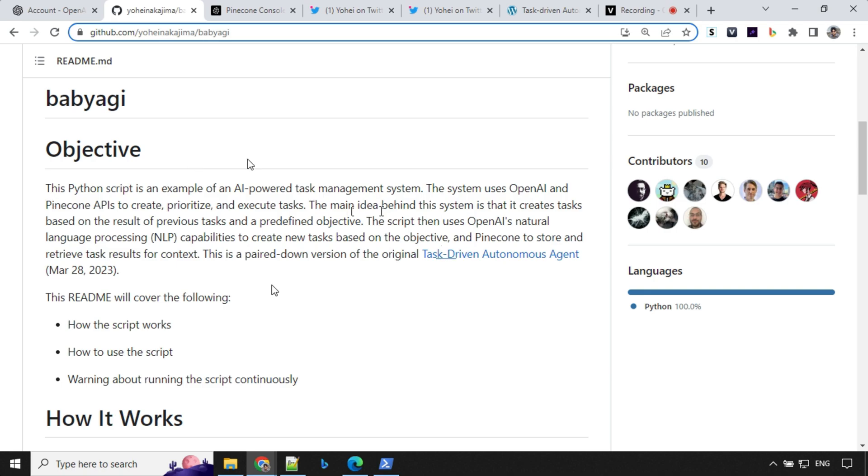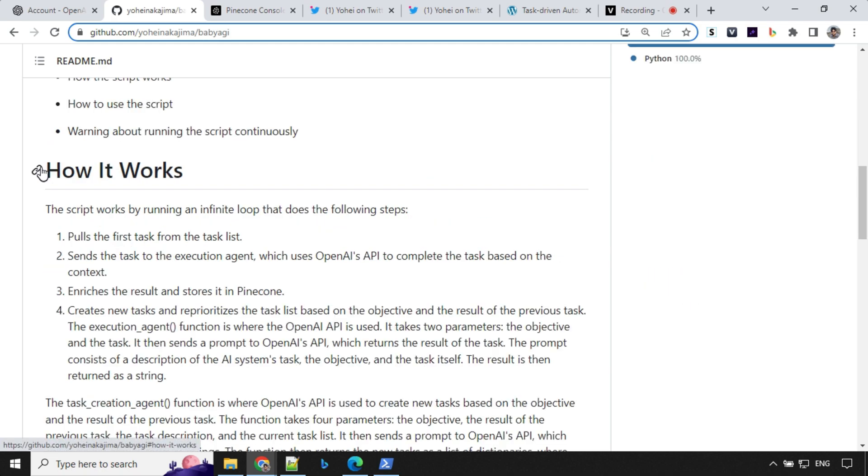This is actually a pared down version of the original task-driven autonomous agent which was released on March 28th. Let's have a look at how it works. You will have a task list first and it will pull the first task from the list. It will send the task to the execution agent, which is OpenAI, to complete that task.